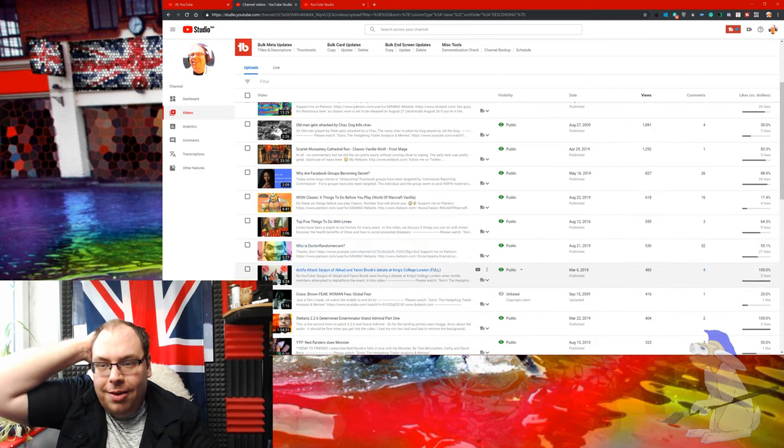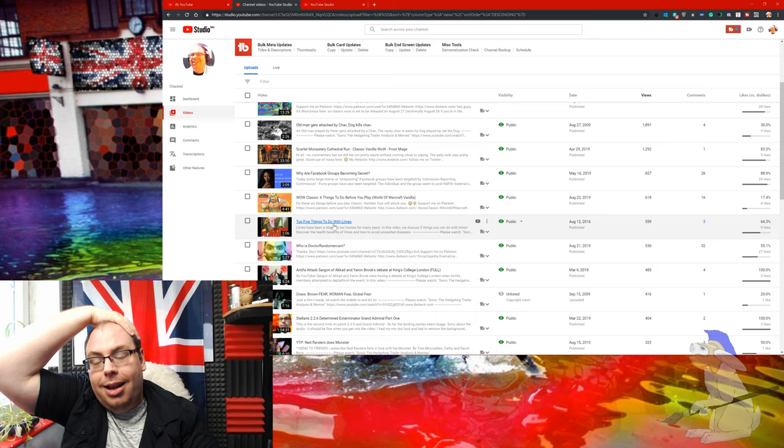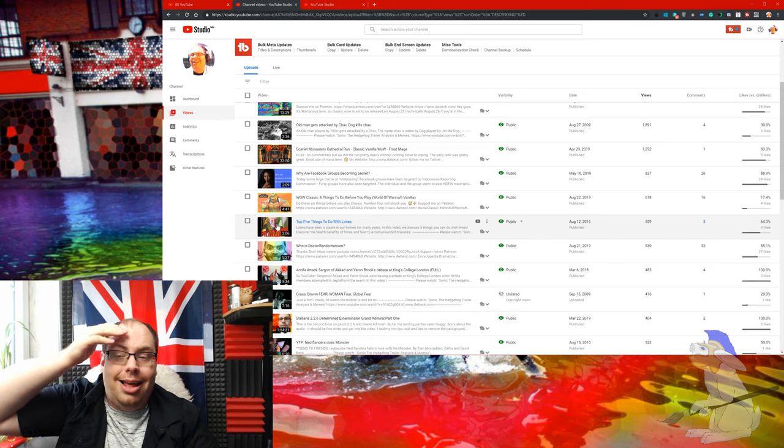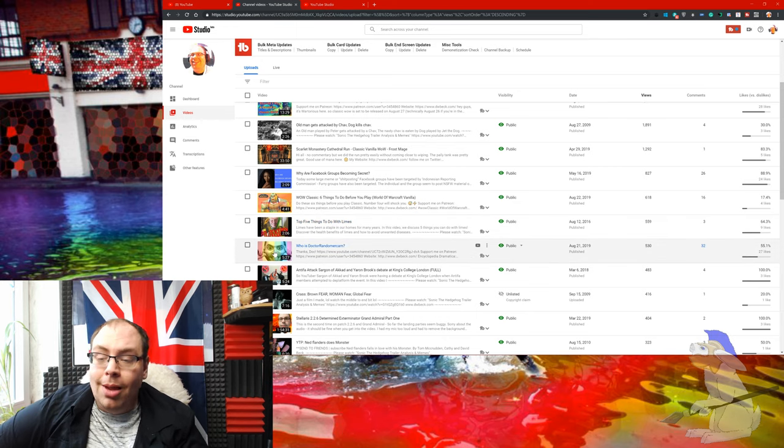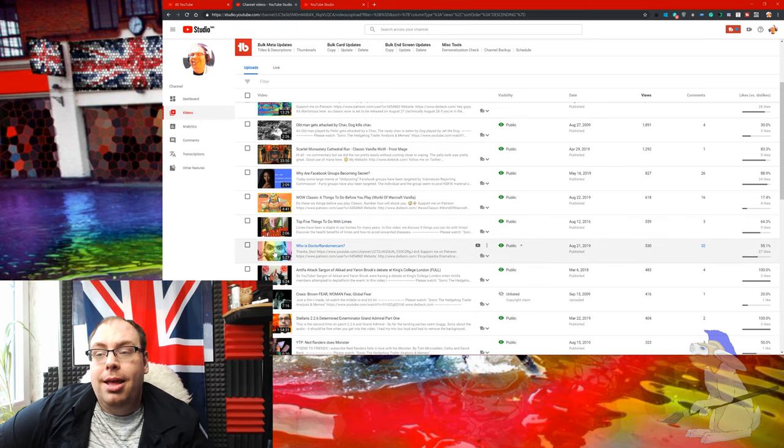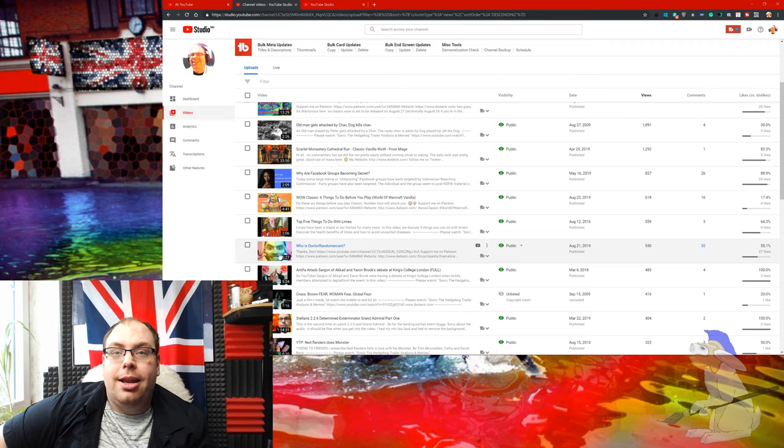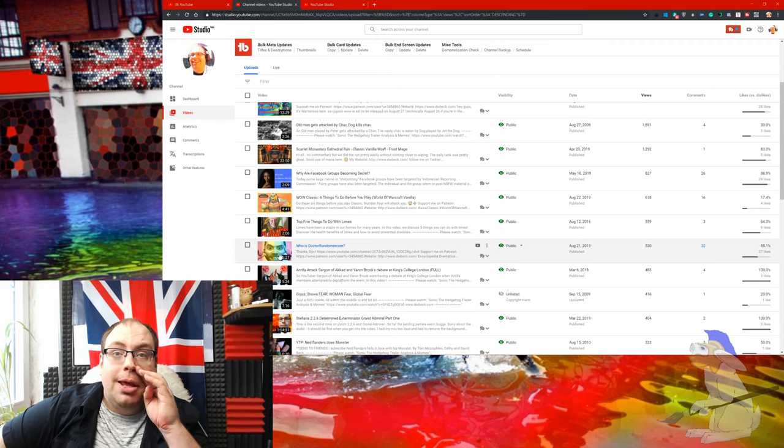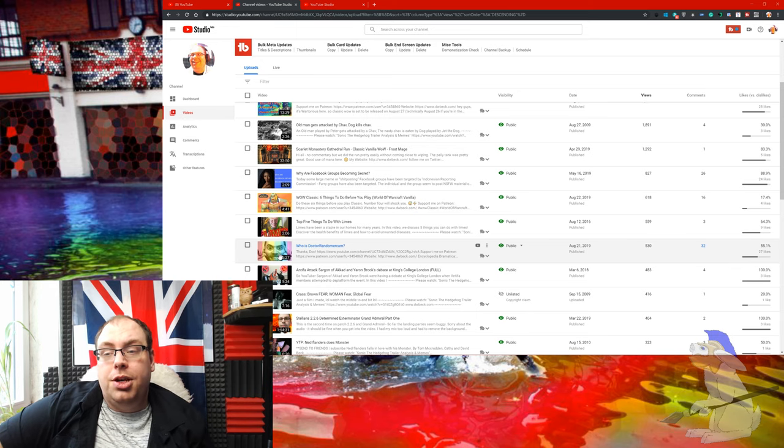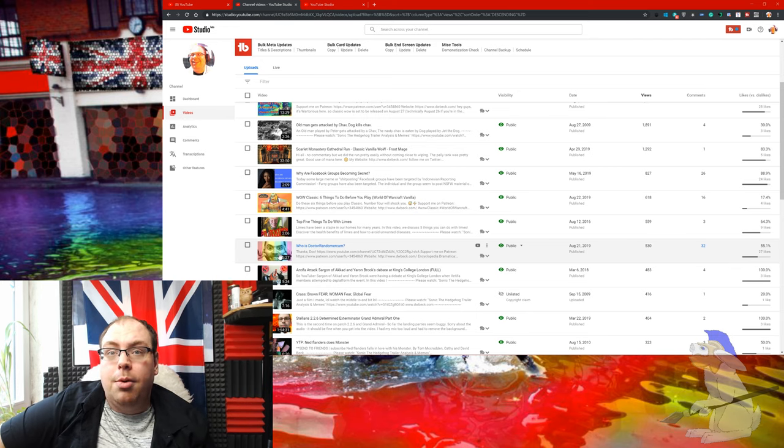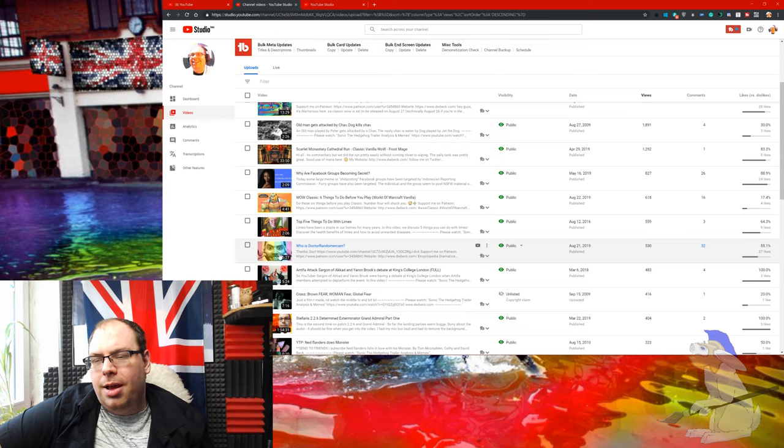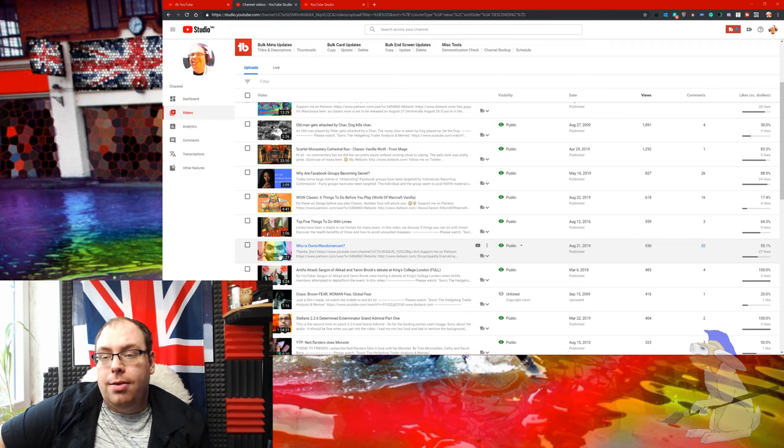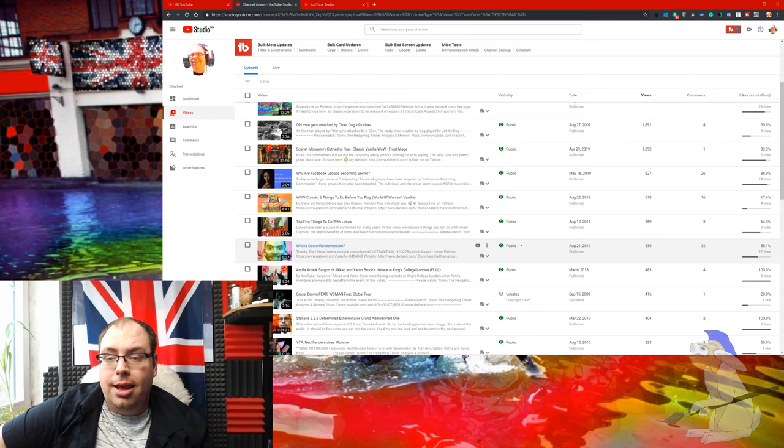WoW Classic six things to do before you play got 618 views. Top five things to do with limes was just brilliant. It featured my dad really and I just love making it. Who is Dr. Random McCam? He's a YouTube celebrity and a guy I really like. I think a lot of the content he's produced has probably helped a lot of people and there's a great deal of depth and thought that goes into his work.